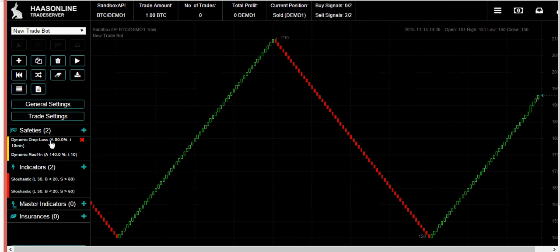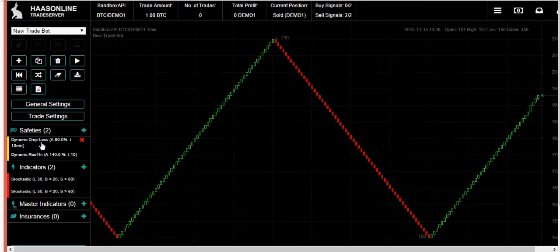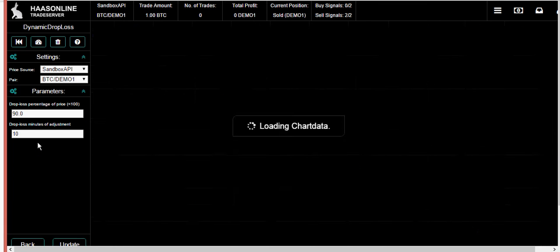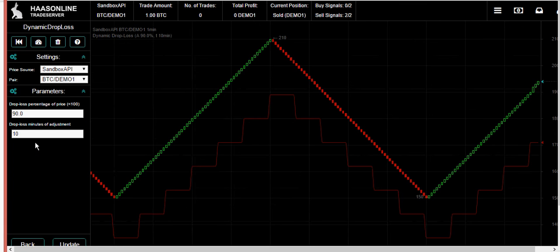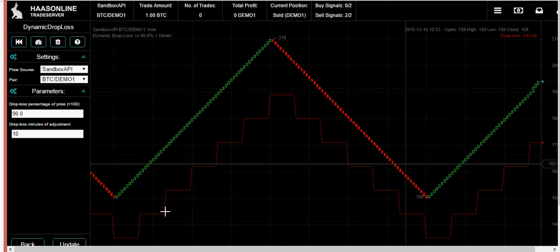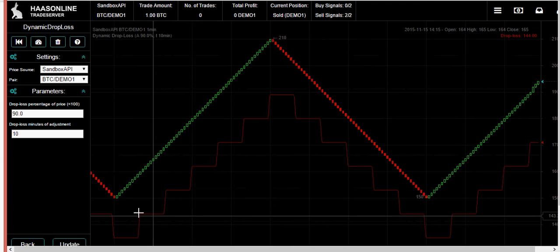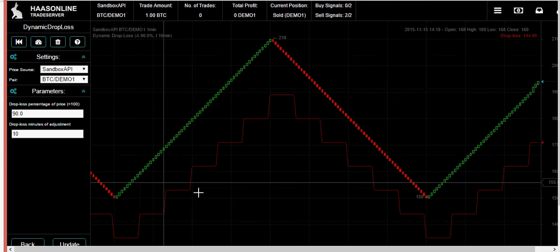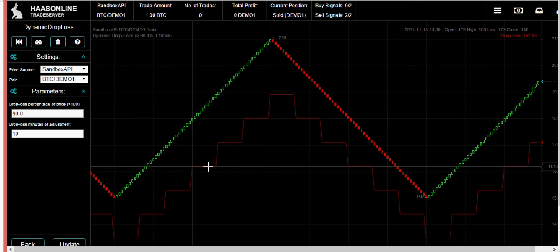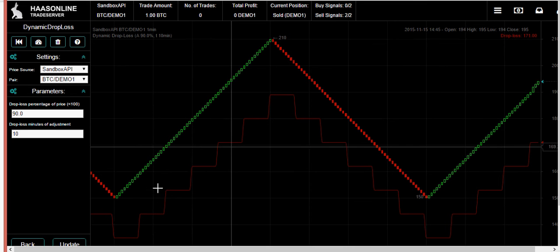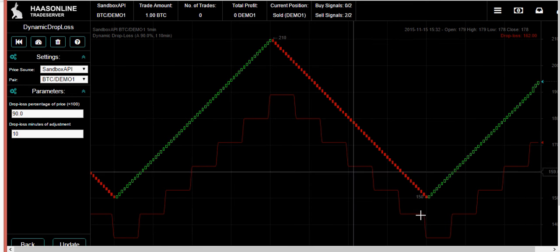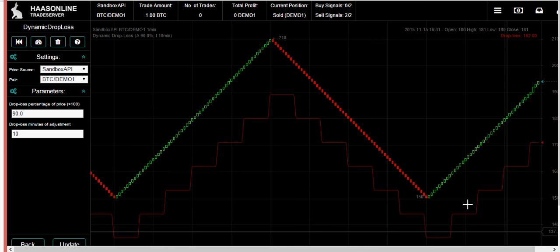I've got some safeties in here: dynamic drop loss and dynamic roof. Dynamic drop loss is a stop loss type of safety that readjusts according to the parameters that you give it. Let's take a look. This is just an example chart and the red line is the drop loss, and you can see it readjusts according to the price.